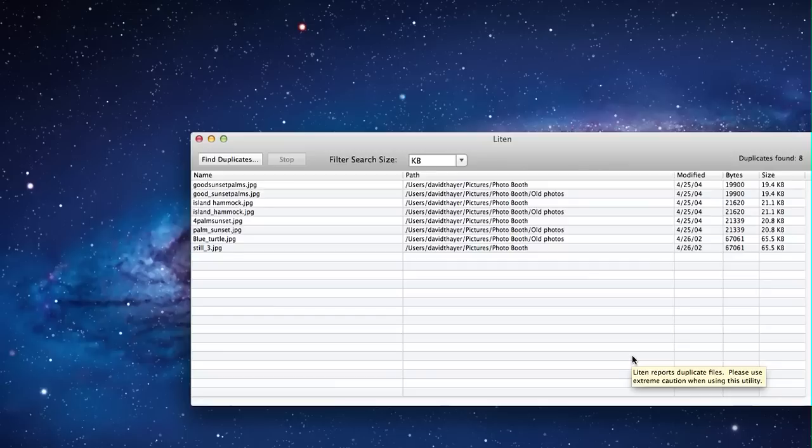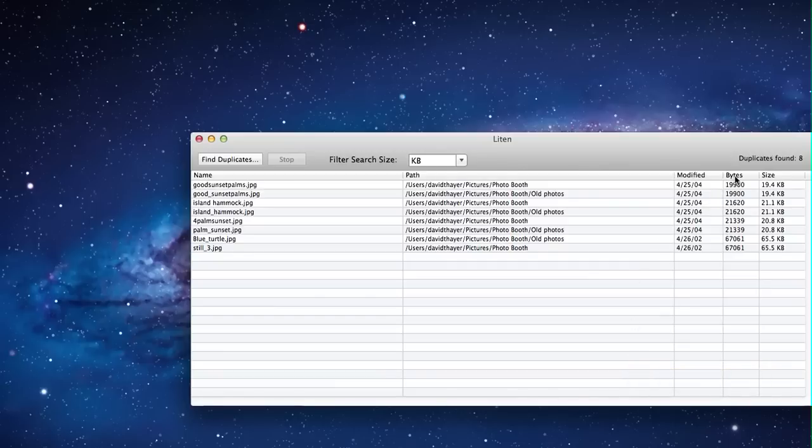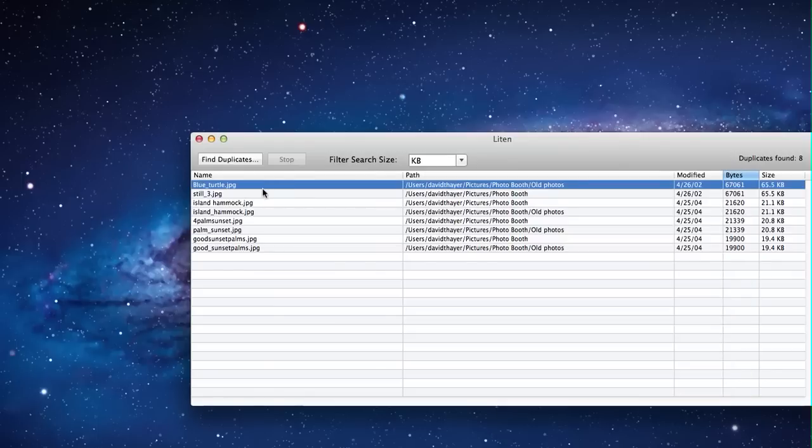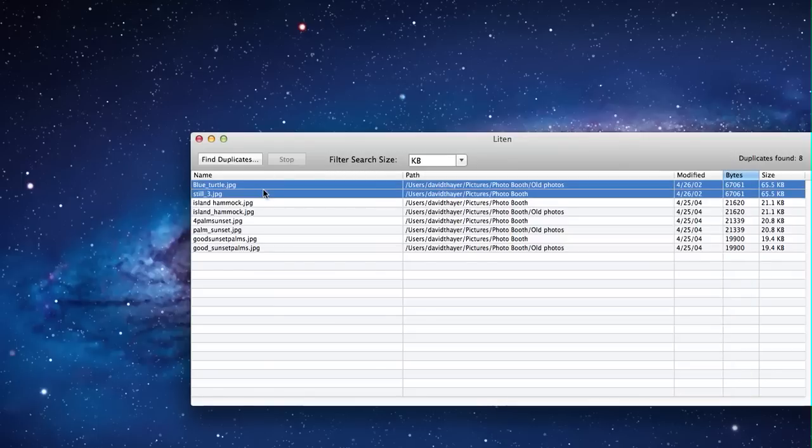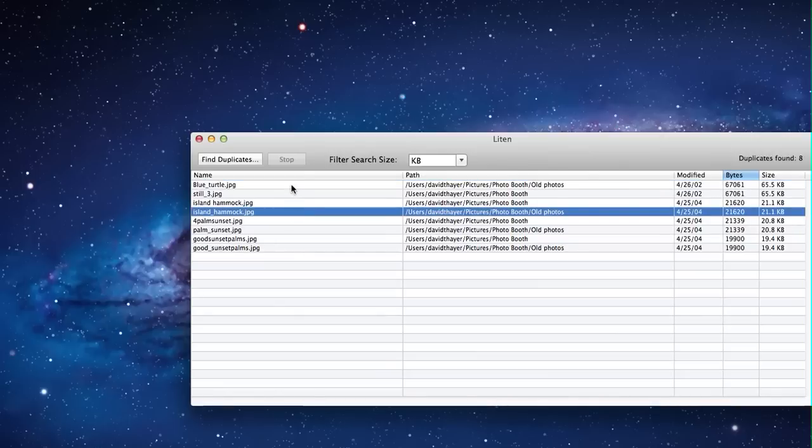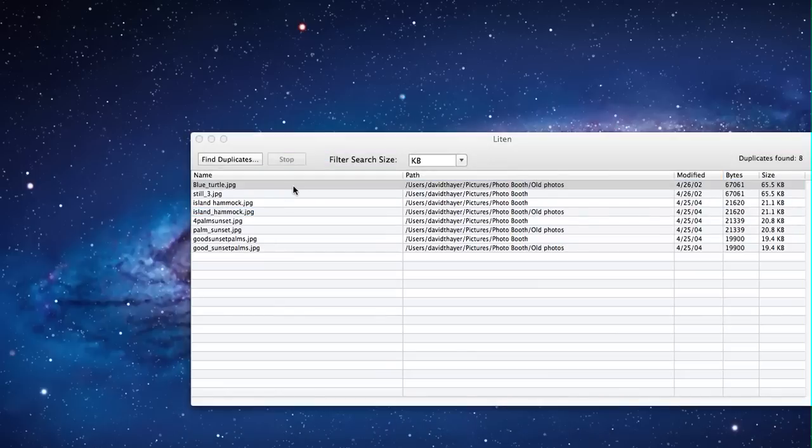So once we're done searching, I am going to sort by bytes just to see what is the largest. And it looks like we've got two files here that should be duplicates, but they've got different names. So let's check them out.